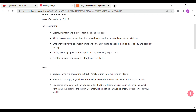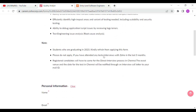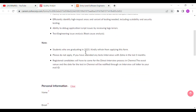In the job description we will cover 5 key points. Candidates who registered in the last 3 months will have to come for the direct interview process. The exact venue and date for the test will be notified through an interview call letter sent to your email ID.